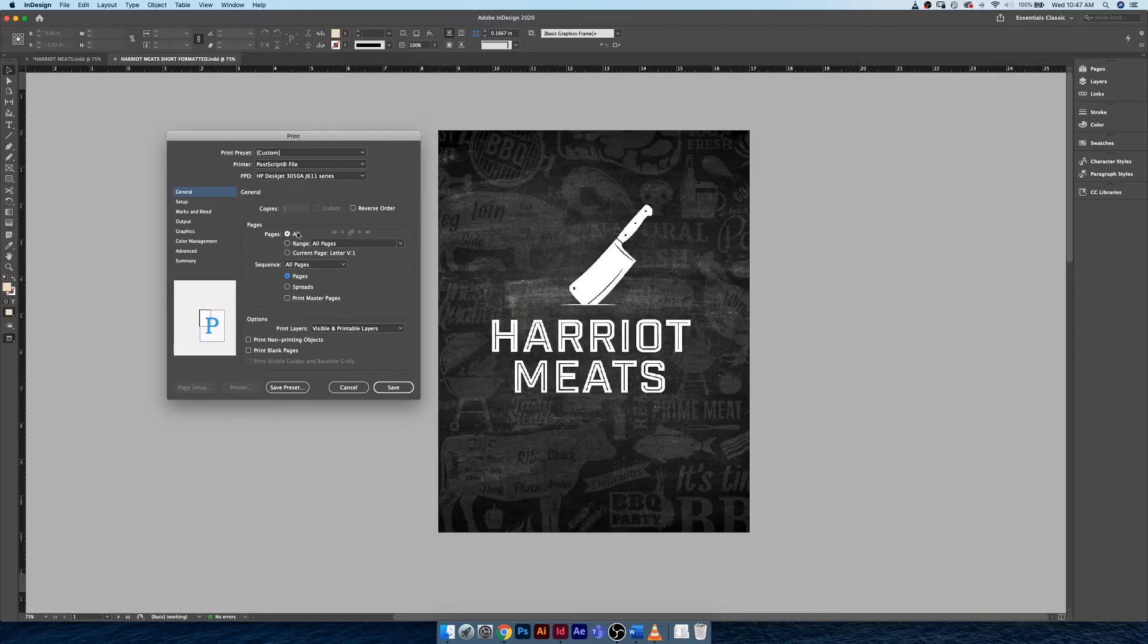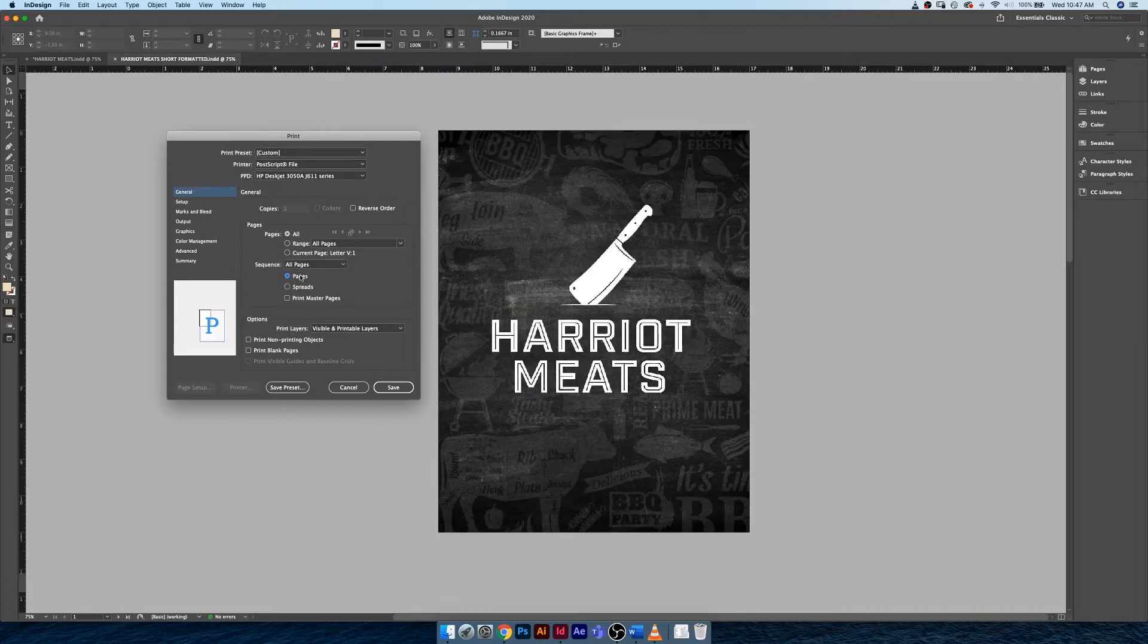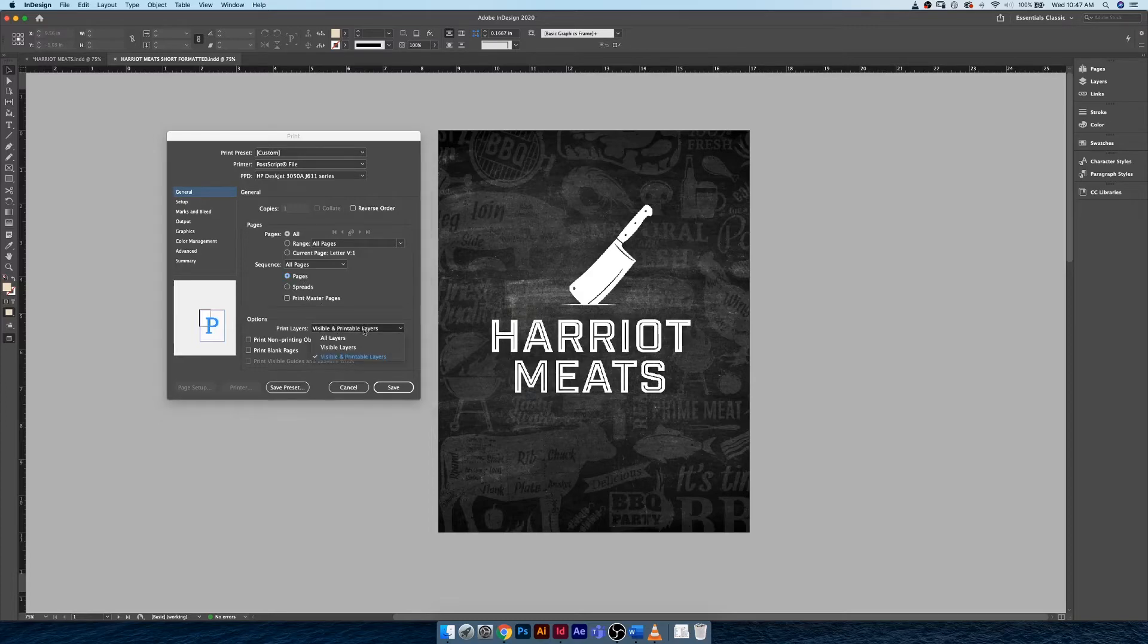Similar to PDFs, you can tell it to print all pages, a range of pages, or maybe just the current page that you're on. You could try and tell it to print spreads if your printer is sophisticated enough. You could also tell it to print master pages if you really want to see those, and same with visible and printable layers. You could tell it to print all layers, even things that are hidden.